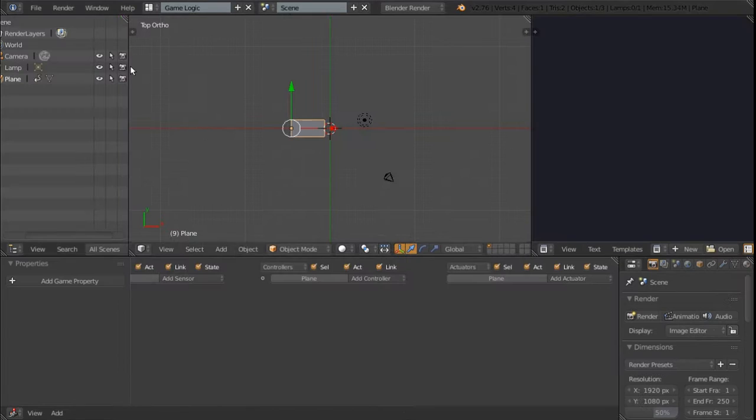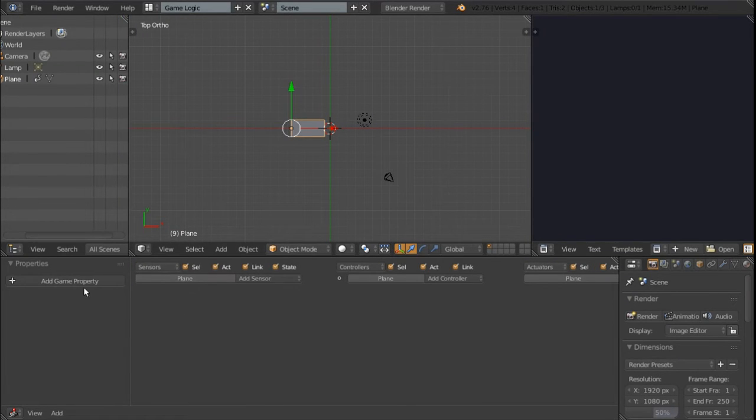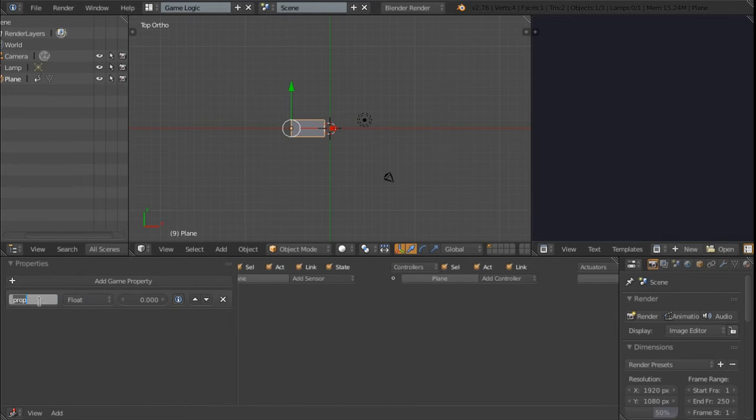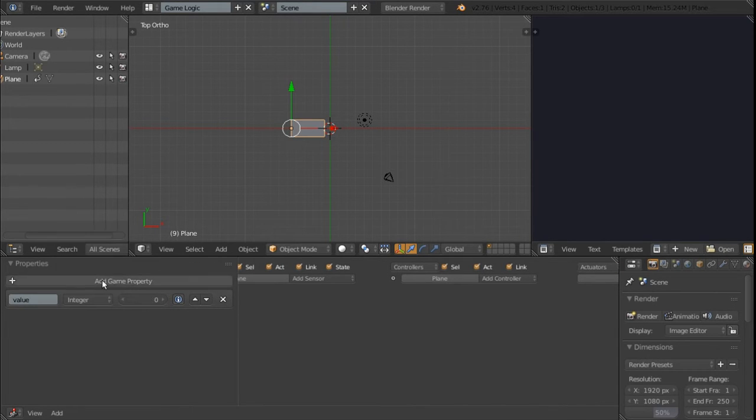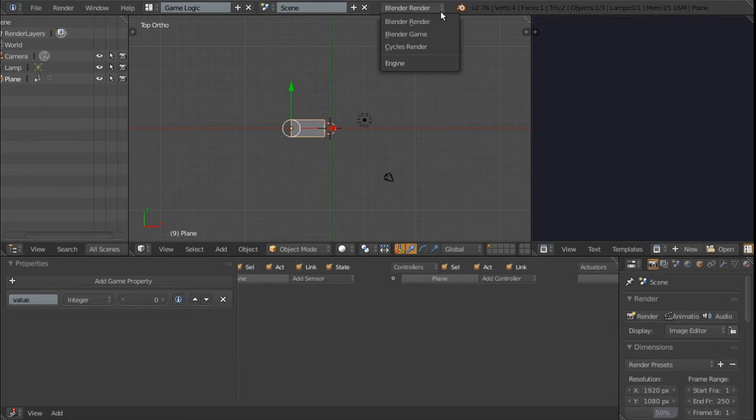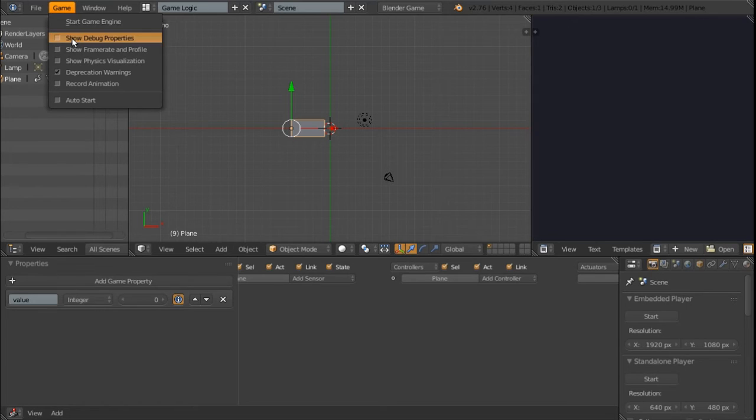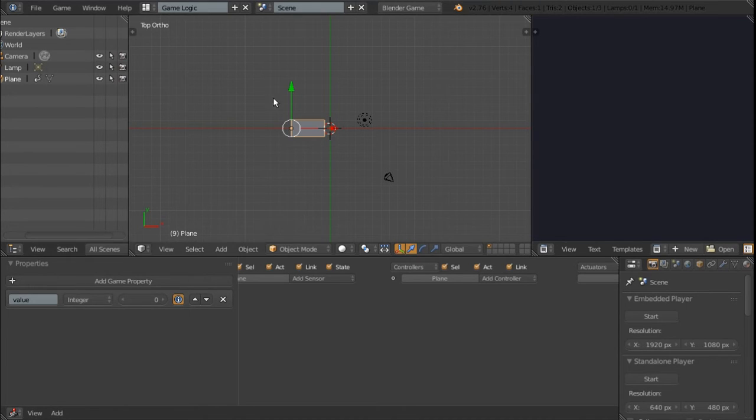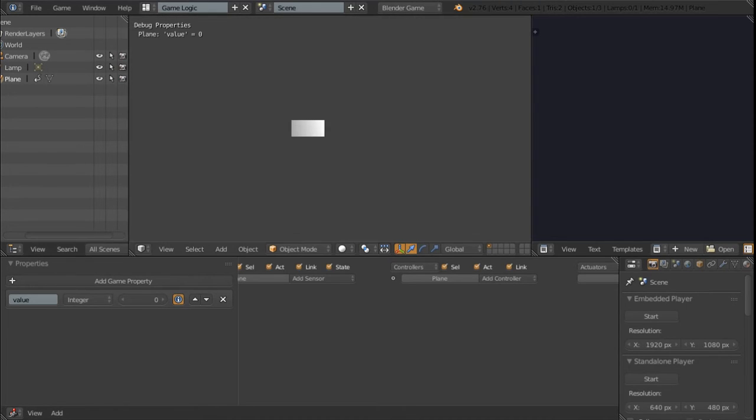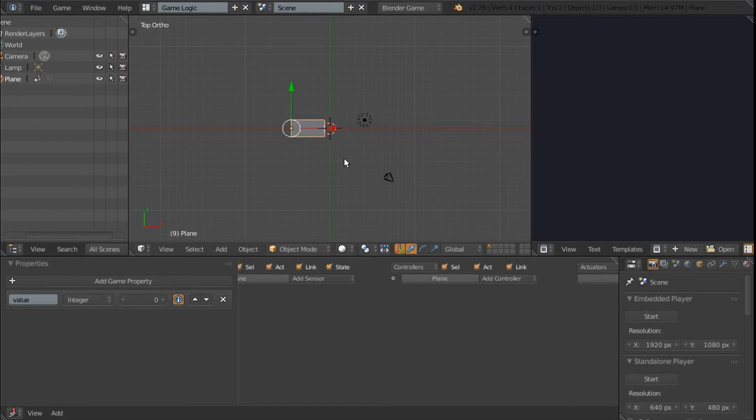Now we can go over to the game logic layout and we can add a property to this object and call it value and switch it from float to integer. We can make it visible by switching from blender render to blender game, clicking on this eye over here and under game select show debug properties. Now if we hit play we can see that value right up in the left corner.